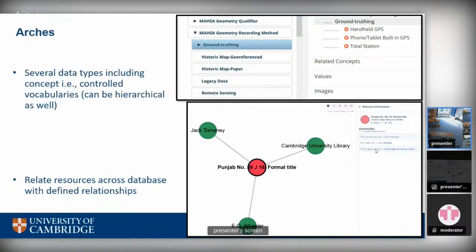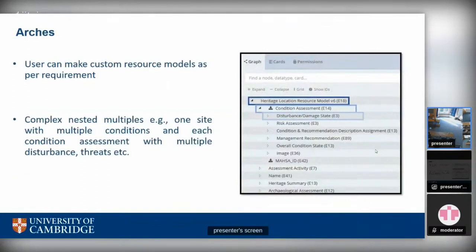Arches also allows you to relate different resources with one another in the database, and you can read across resources. For example, a historic map resource can be associated with three other resources. From the side panel and report page, you can see that a Punjab map has been geo-referenced, the activity carried out by Jack Tominey, the right held by Cambridge University Library, and the survey activity done by Mr. E.O. Wheeler. It is a quite rich platform, but we have come across a number of challenges I'll explain in the next few slides.